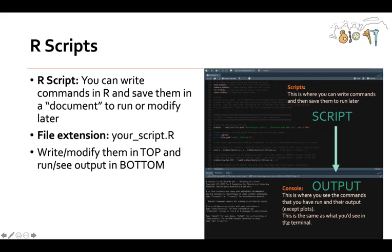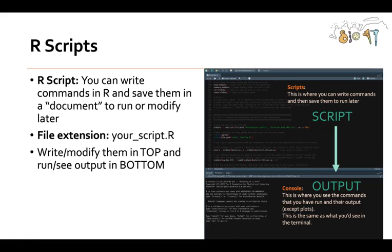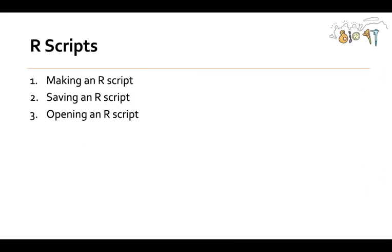When you're in RStudio, this top part is where you'll have your R scripts where you can write commands and save them for later. Then you'll see the output down here in the console below. That's something that's a little confusing to people who are just getting started programming for the first time and using RStudio.